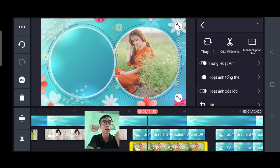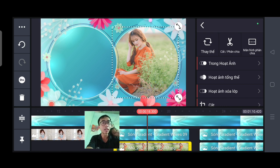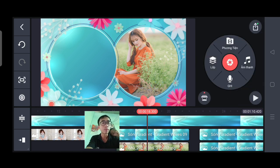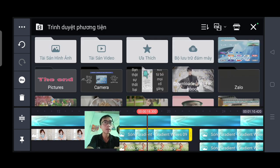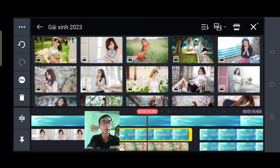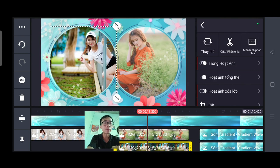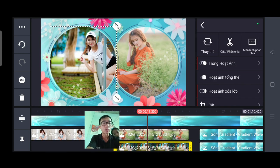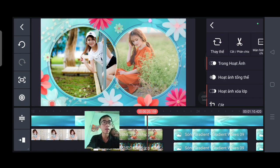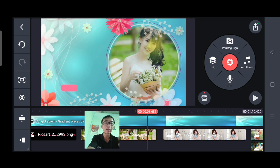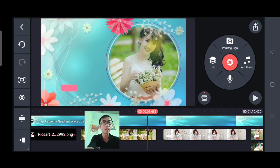Và mình làm bức ảnh tiếp nữa là bức ảnh thứ 4. Các bạn ấn nhẹ vào. Ở đây các bạn chọn thay thế. Tìm bức ảnh của mình. Bức ảnh này cũng phù hợp. Và những bức ảnh còn lại đến hết dự án, các bạn làm y như vậy.